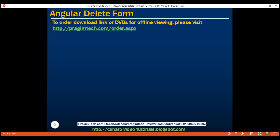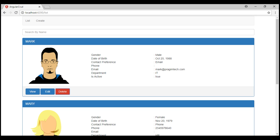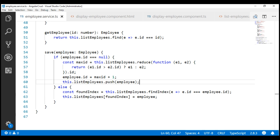If we take a look at the project we have been working with so far in this video series, when we click the delete button, nothing happens. What we want to do is delete the respective employee when this button is clicked. The first step here is to include a delete method within our employee service.